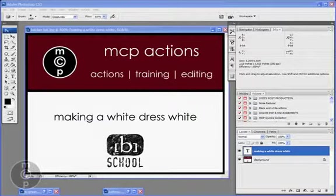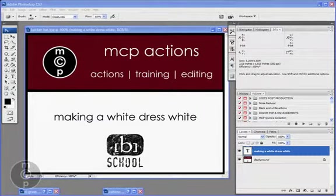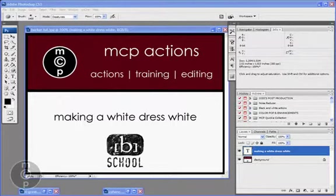Hi, this is Jodi from mcpactions.com. Today I'm going to be doing a short tutorial. Thanks to Becker for inviting me back to the B-School. My tutorial is going to be on making a white dress white.